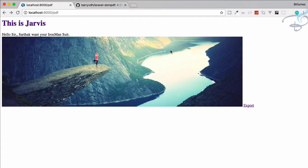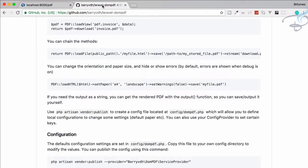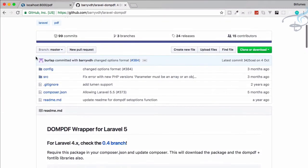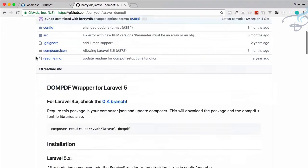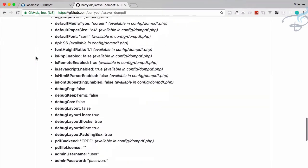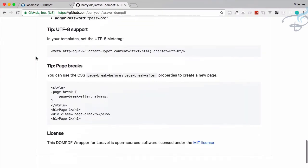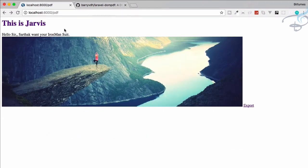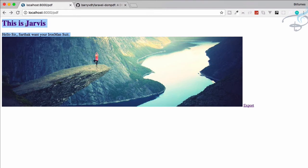Next thing I want to show is, let's go to the documentation of this package. Here, just at the bottom, you can see we can also give this page break. Suppose I want to show these two things in one page of PDF and then the image in the second page.